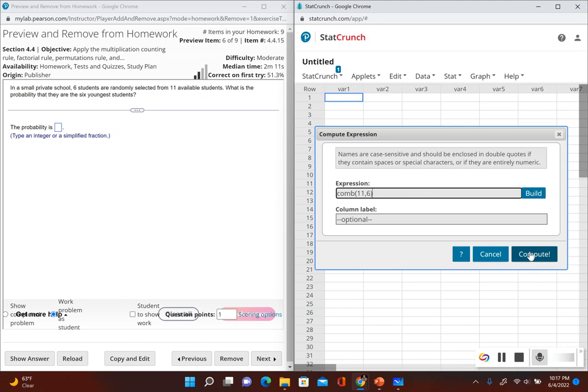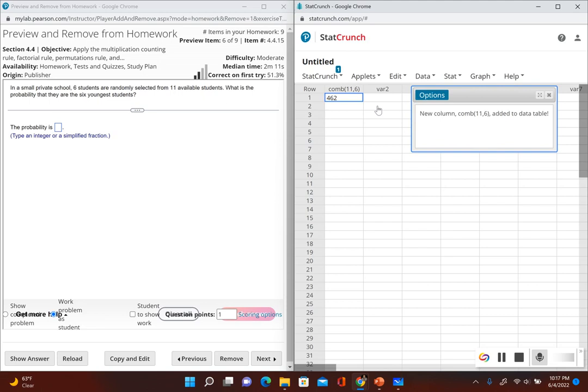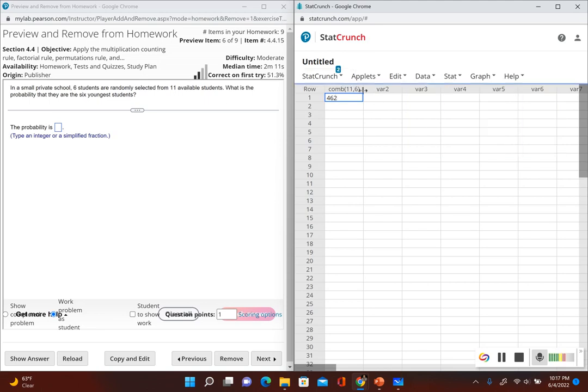Click on Compute and this will tell us the number of ways that we could choose six students out of 11 available. So there's 462 ways we could choose six students out of 11 students.